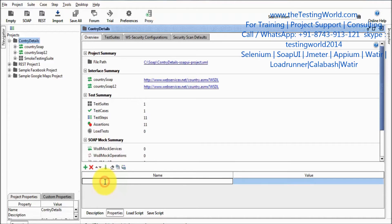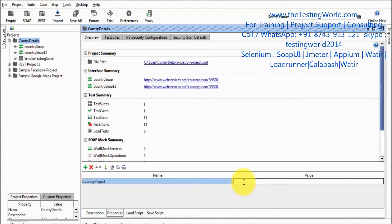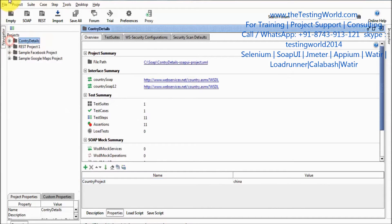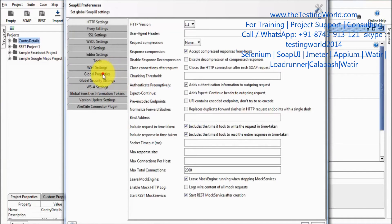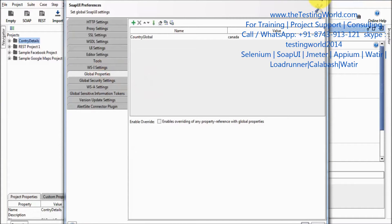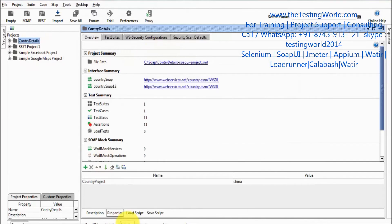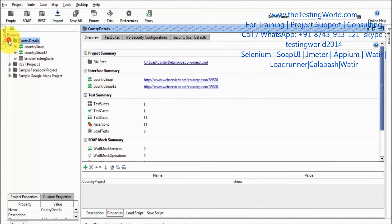I'm going to define a property, so I'm defining 'country project' and giving the value 'China'. So we have defined properties at the global level — the SOAP UI level — and also at the project level. Next I'm moving to the test suite level.